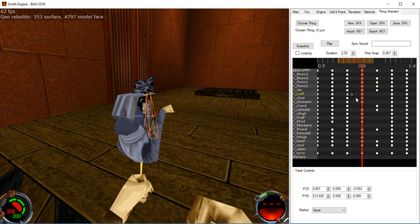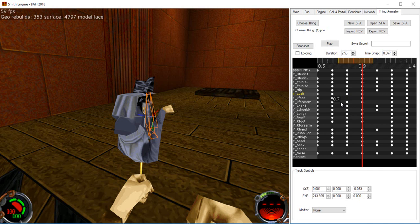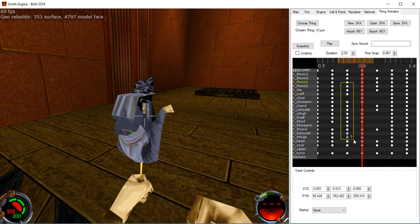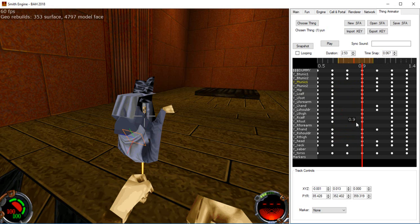So for the keyframes themselves, just clicking on one will select it, it turned yellow. You can drag them left and right. You can press delete to delete selected keyframes. And you can multi-select just by dragging with the left mouse button. So you can multi-select all these and then I can drag them around as a group or I can delete them as a group.